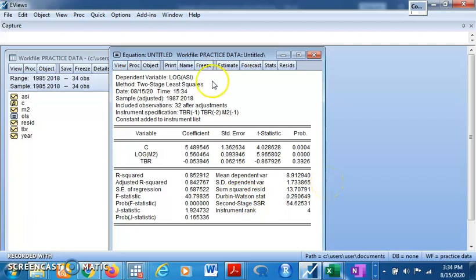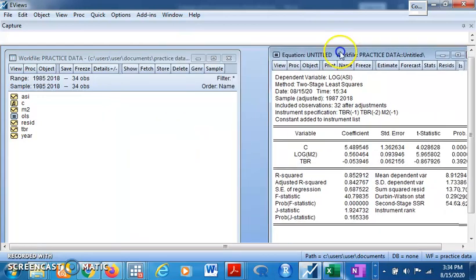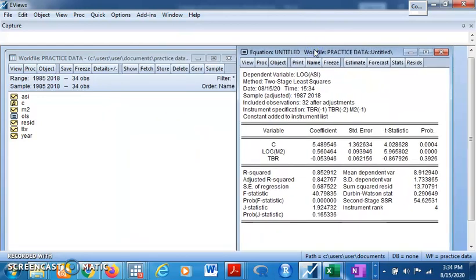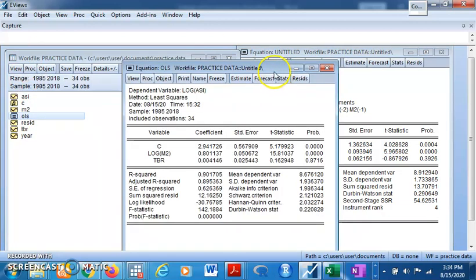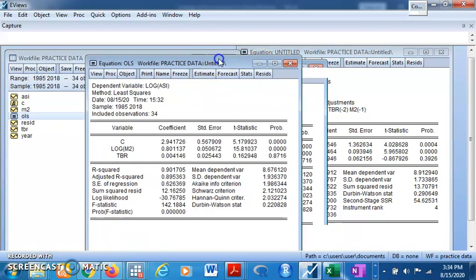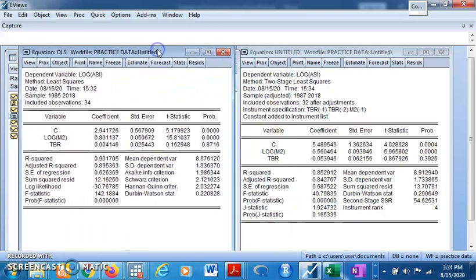Here are the two-stage least squares results. Now let's compare these results with the OLS results.